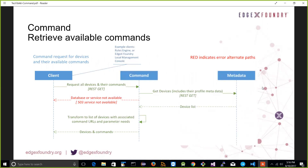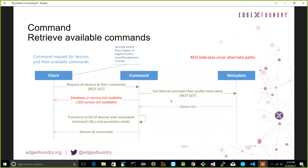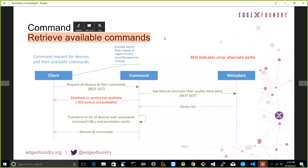The command service allows a client — whether another microservice, a service outside EdgeX, an application, or a cloud system — to call in and get a listing of what devices are connected and what commands can be issued to them. It provides a facility to retrieve the available commands in EdgeX for any particular device. As you can see in the sequence diagram, the command service is relatively passive — it doesn't actually have that information itself; it goes to metadata to get it and provides back a list of devices and their commands to a client.